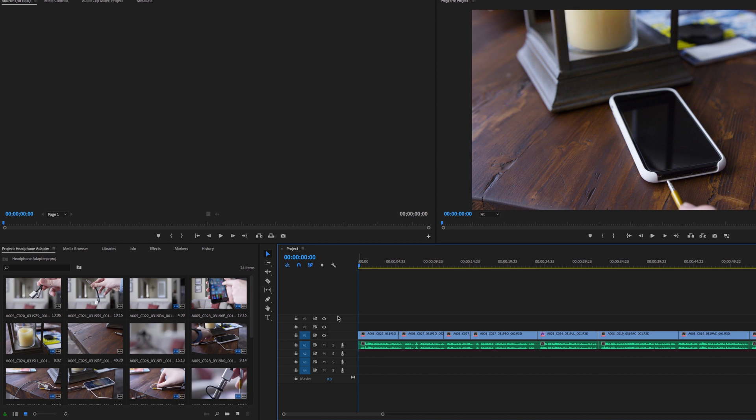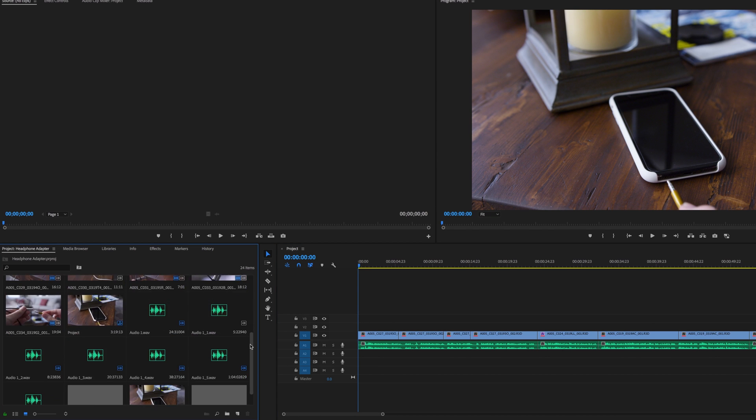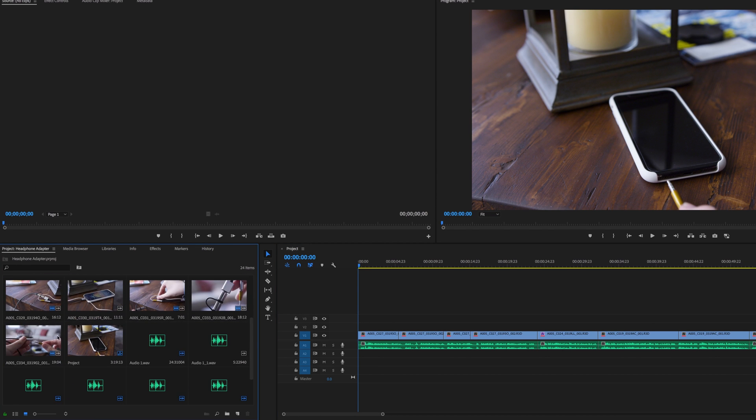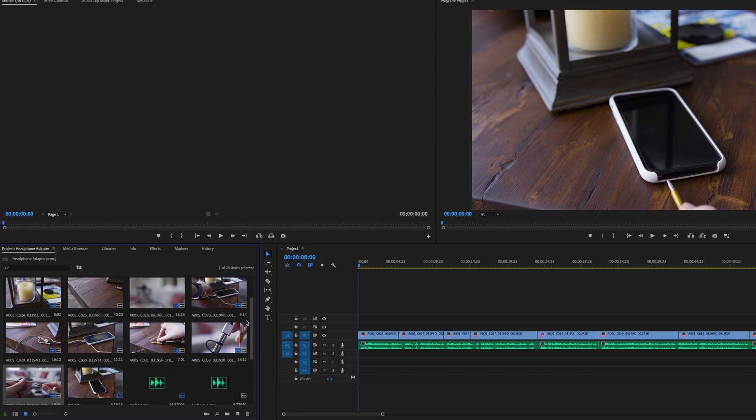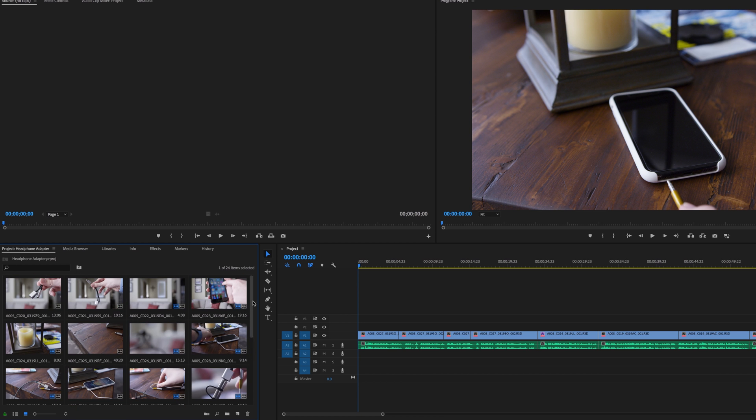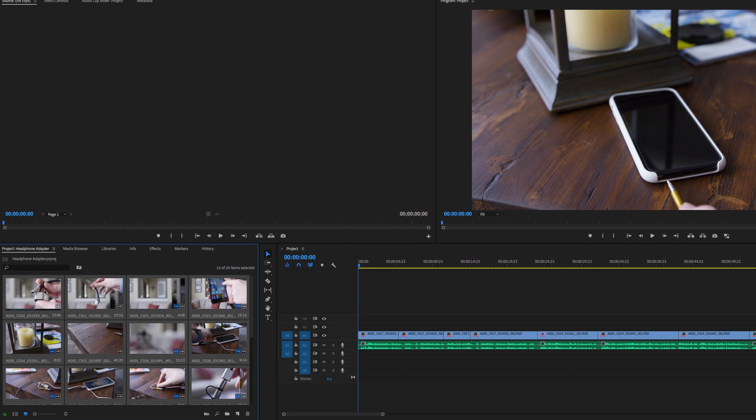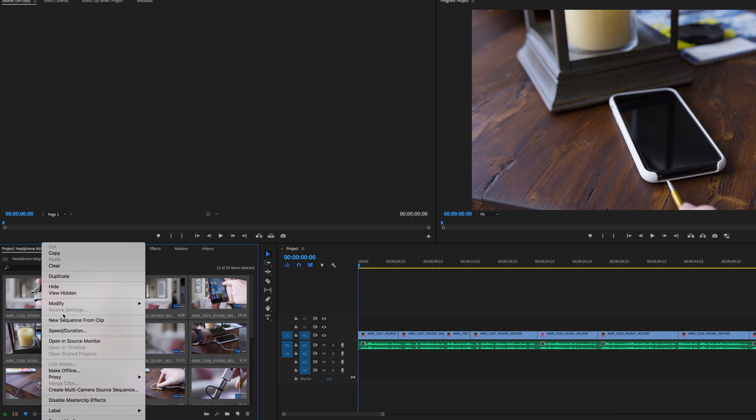Hey guys, this is Mark with iAppleTech128 and in this video I want to talk about working with proxies inside of Premiere Pro in our workflow and how we deal with them.